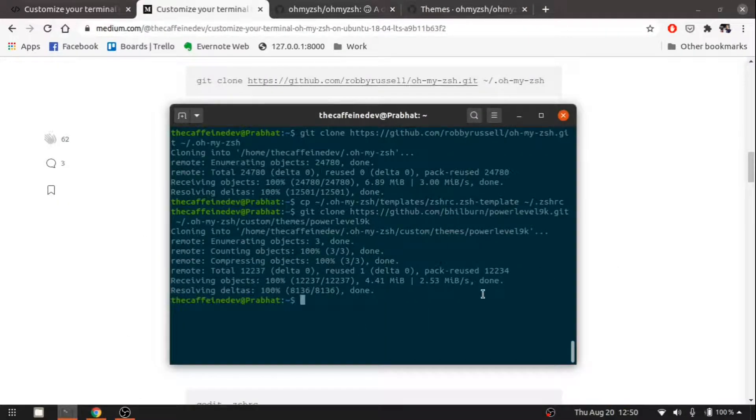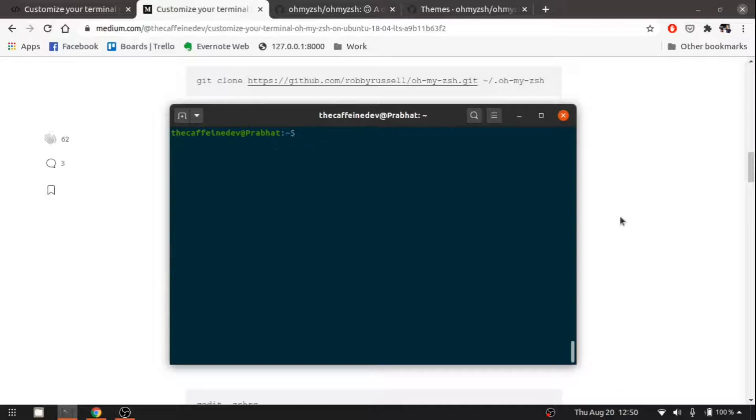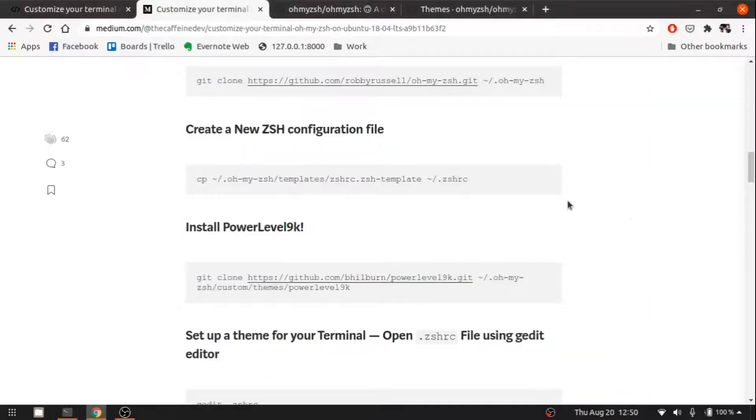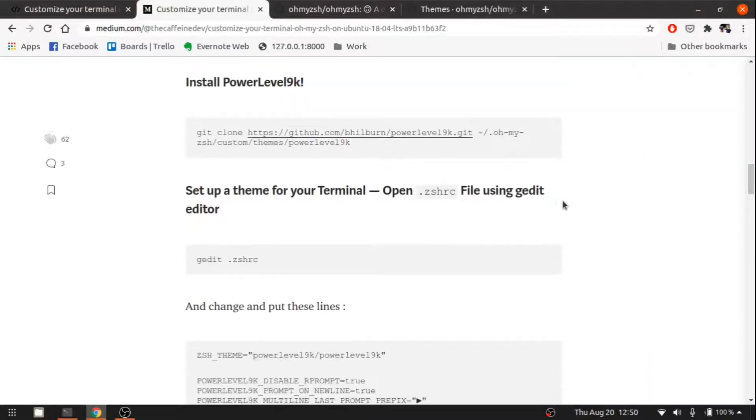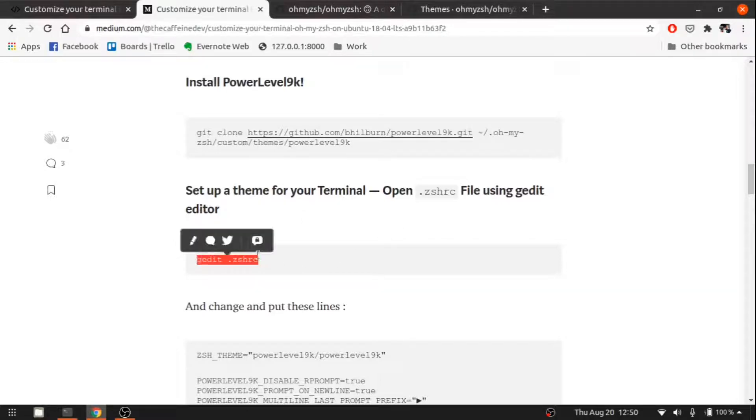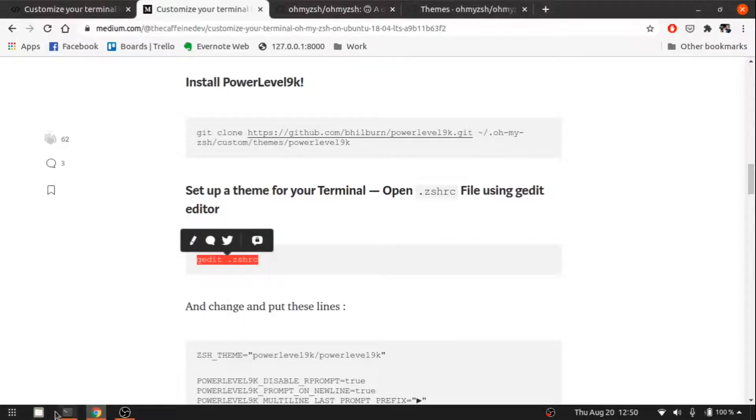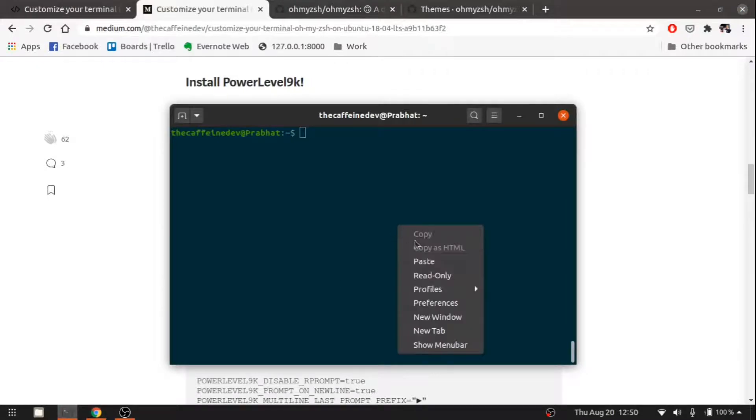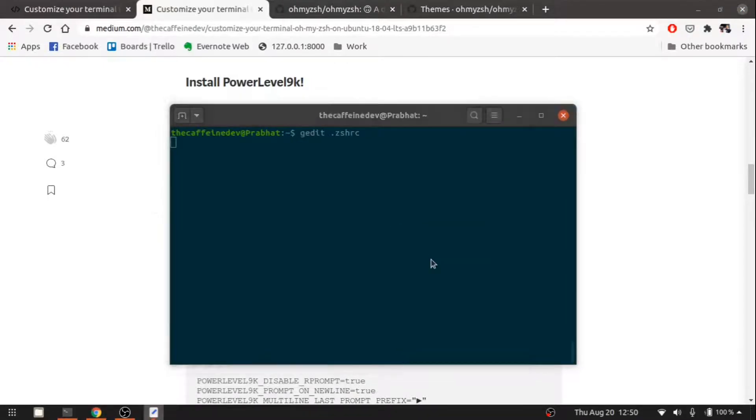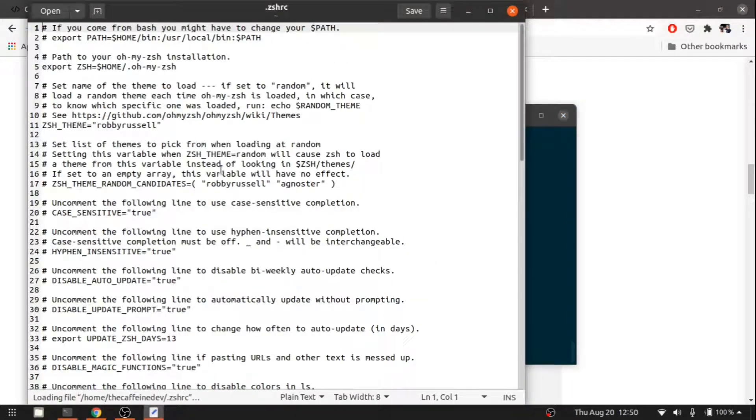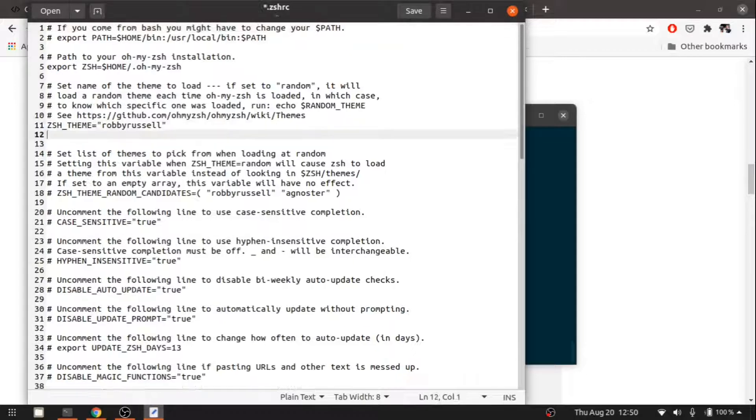It's also done. Then let's open the configuration file zshrc. See, this is how it looks.